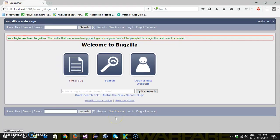Hello everyone! In this video we are going to discuss how you can write custom keywords for common functionality for your application. Assuming that Bugzilla is our application, whatever we want to do with Bugzilla, first we need to login and when we are done with our task we need to logout. So login and logout are the two common functionalities which will be used across automation scripts. Let us develop the custom keywords for these two functionalities.